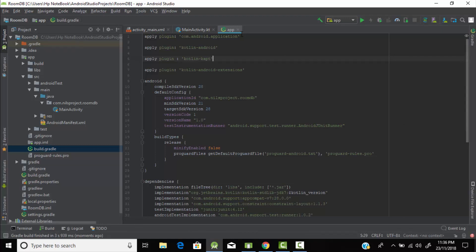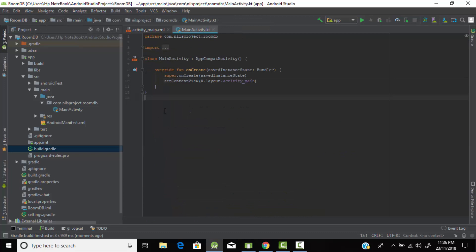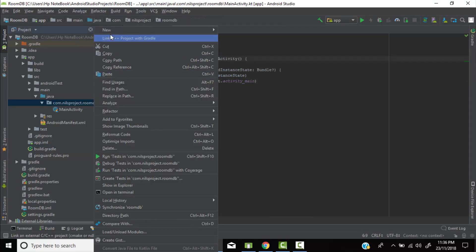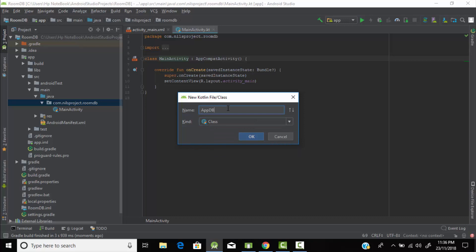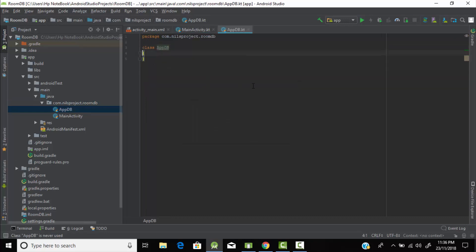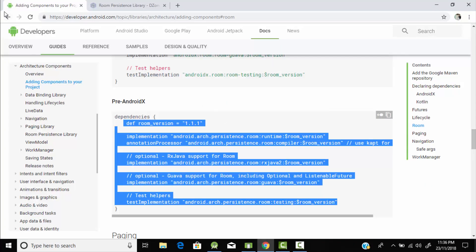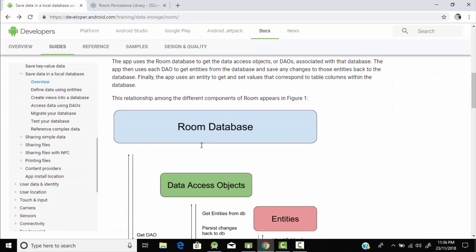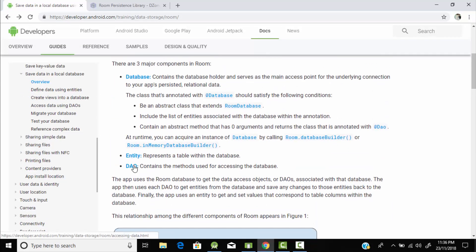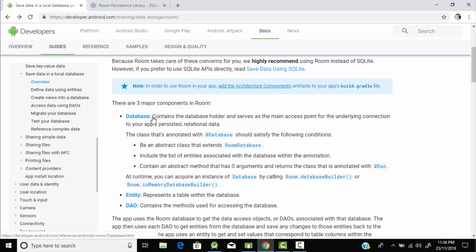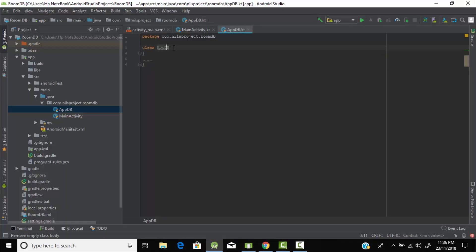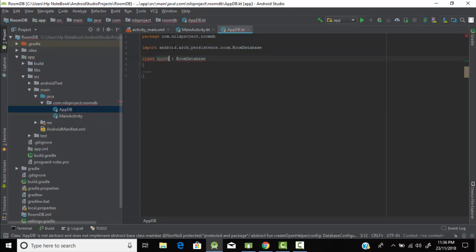Our syncing has been successfully done. Now let's start using Room. We need a new Kotlin file — let's name it 'AppDB'. Our Room database has three components: Database, Entity, and DAO. This AppDB is our database file, so it will extend RoomDatabase, and this class will be abstract in nature by default.